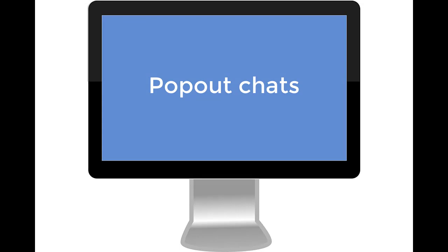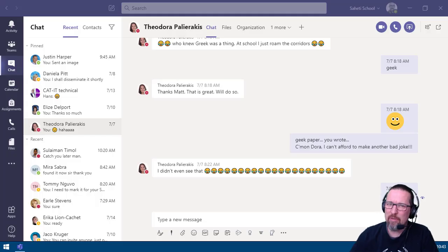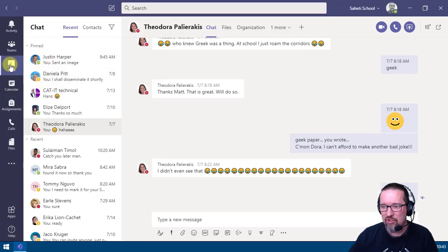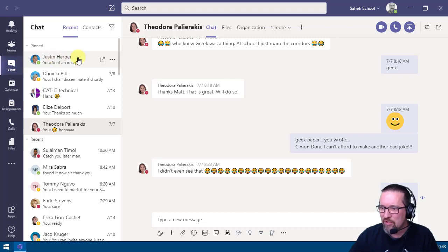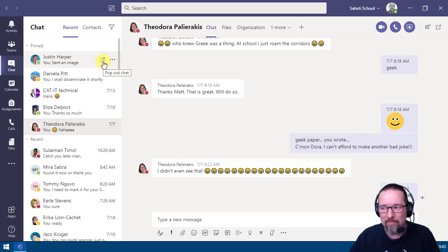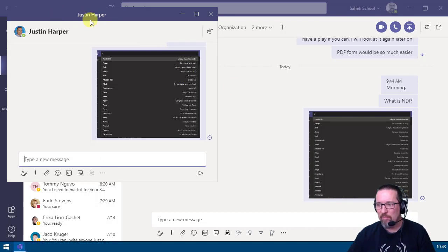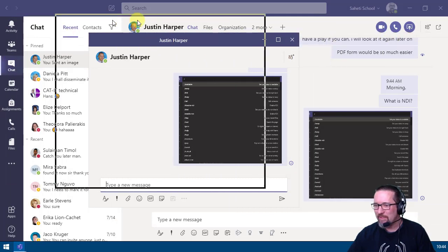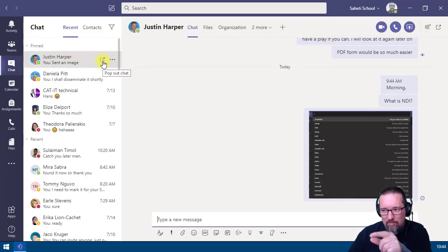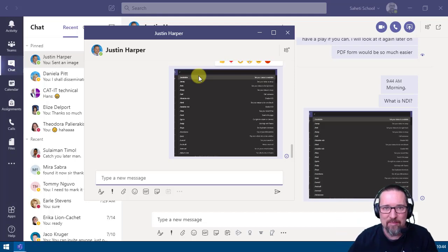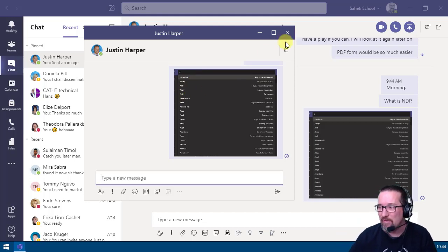One of the favorite features is pop-out chats. In your chat area, next to a person's name there's a pop-out chat icon. You can either double-click the chat or click that icon, and a completely separate chat window pops out that you can move anywhere on your screen. This lets you continue chatting with a colleague while doing other things in Teams at the same time — very handy.